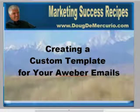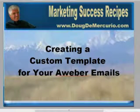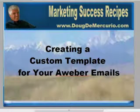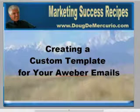Hello, my friends. Today I want to talk to you about a very simple way to create a custom template for sending out to your email list on Aweber.